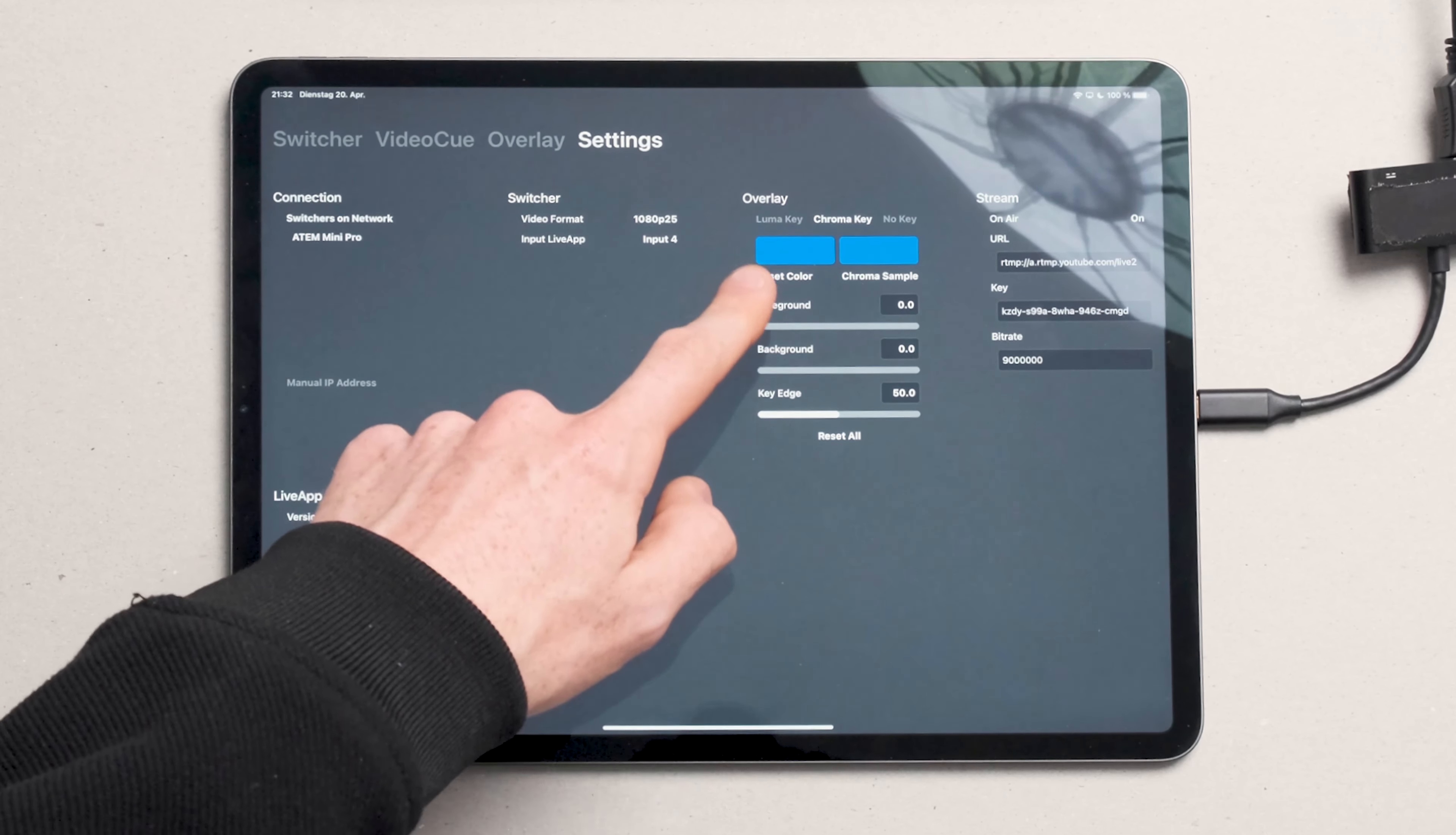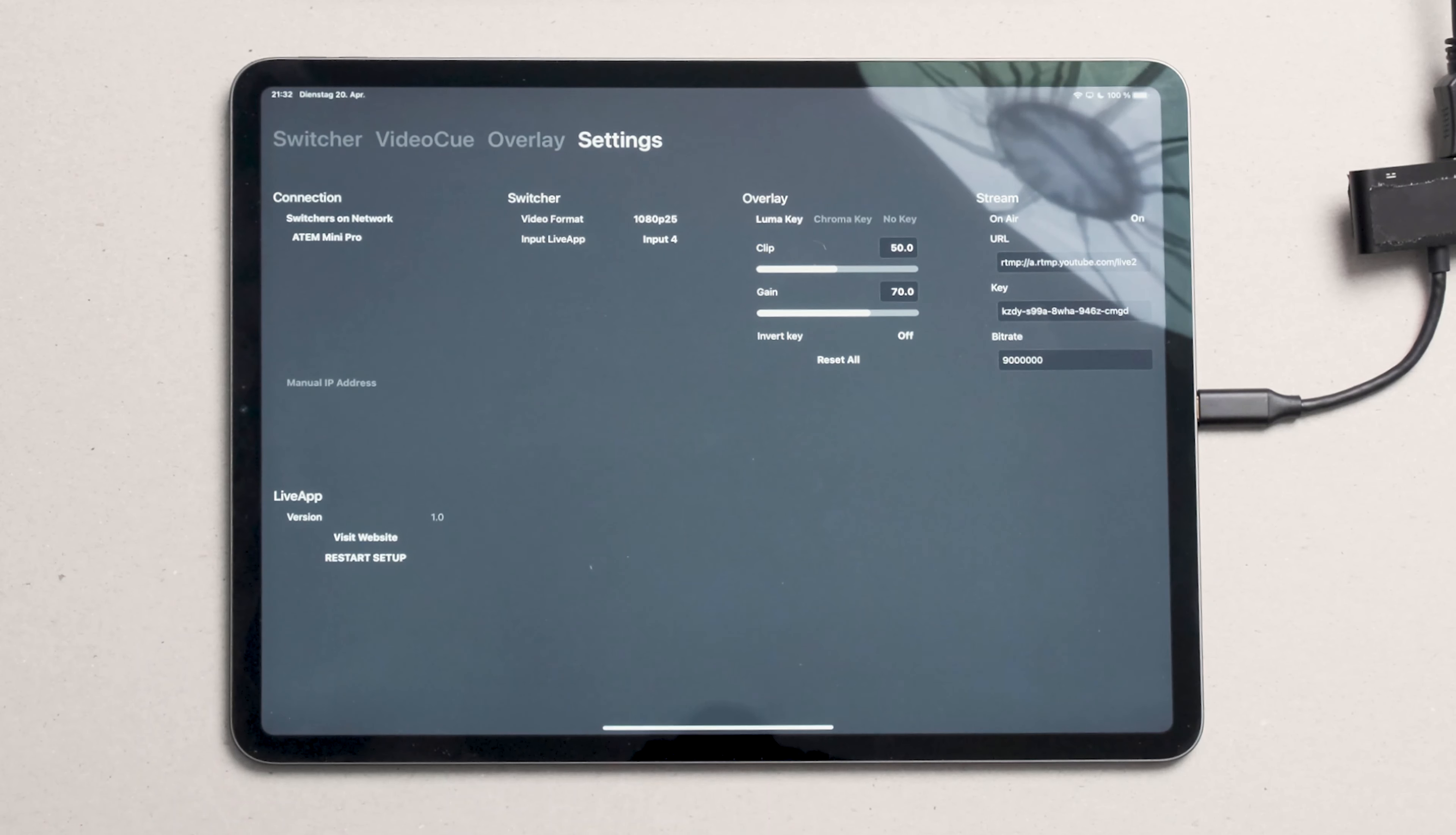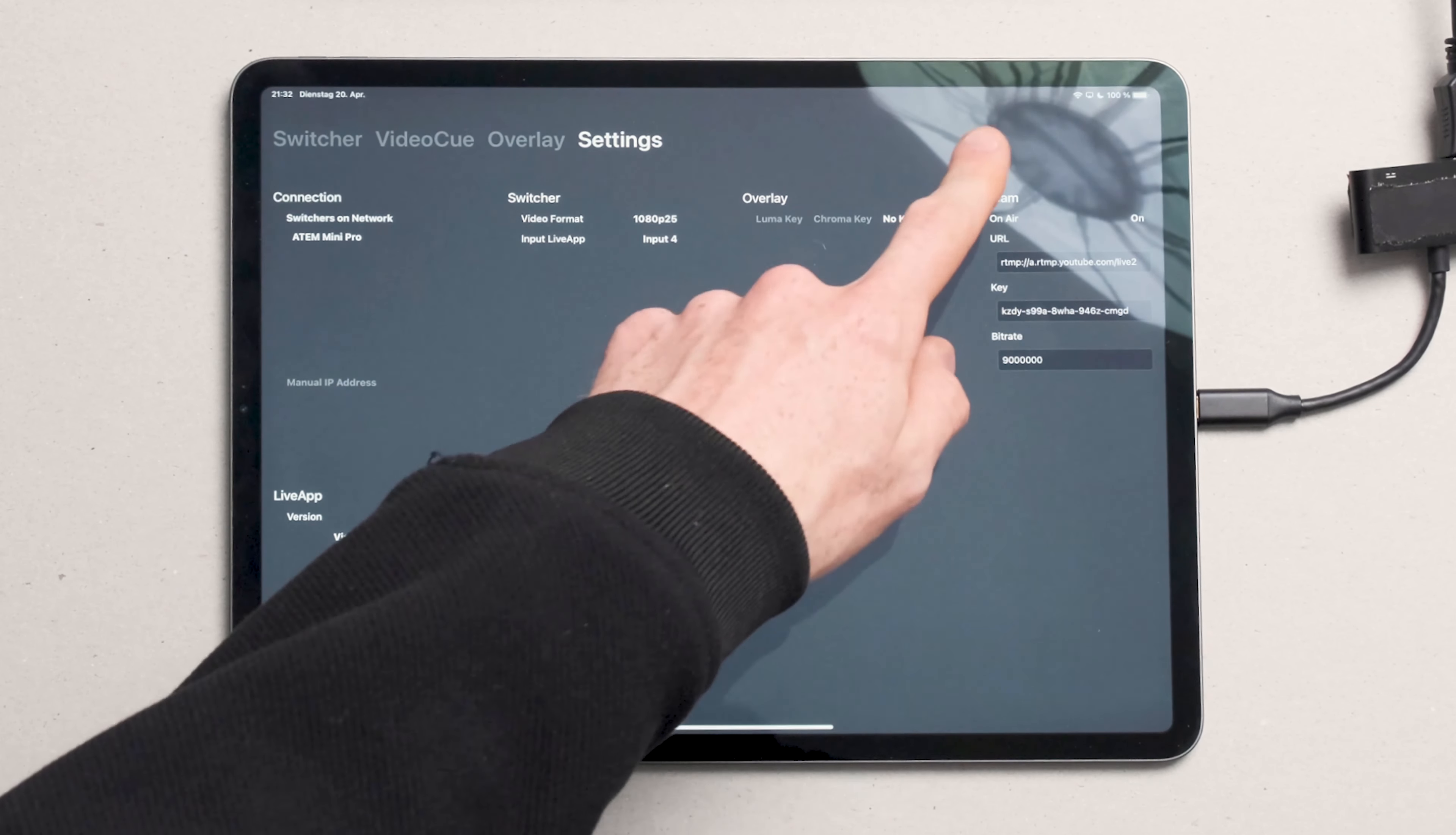Below that you can fine-tune your chroma key. You also have the option to use a luma key and again fine-tune the settings or use no key at all, which will also affect the output over HDMI. Last but not least we have the stream settings.